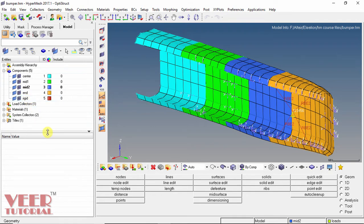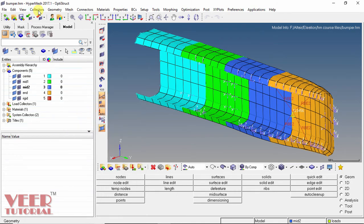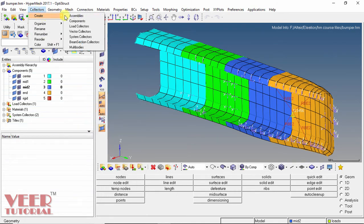So if we want to create more components, we can create them by going to the component option. To create a new component, we can either go to this model tree, make a right click, go to Create and select Component. We can also go to Collector and then Create Component.